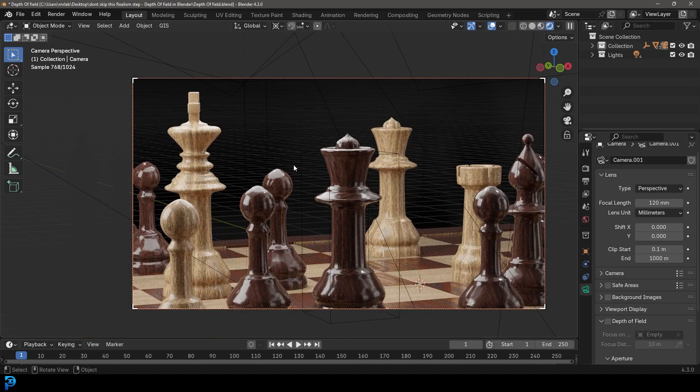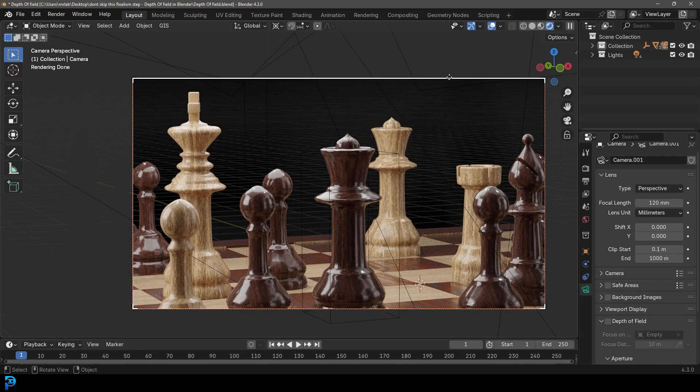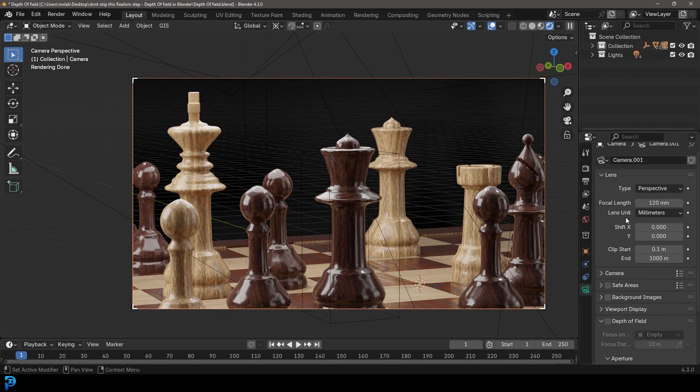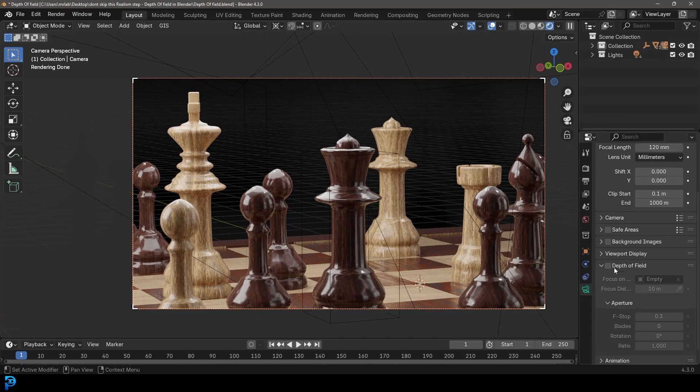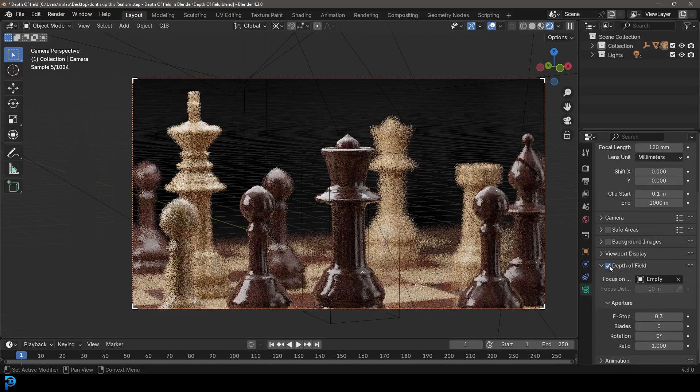So a very simple thing to do is with your camera active in your scene, you can simply go to your camera settings of your object data properties and just go down and you'll actually see there is an option called depth of field.